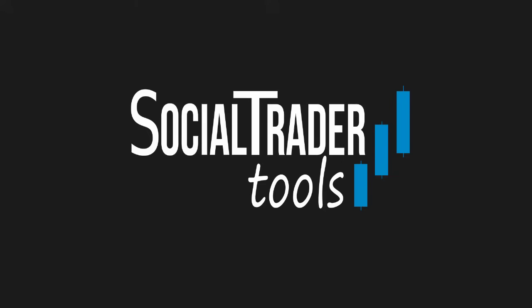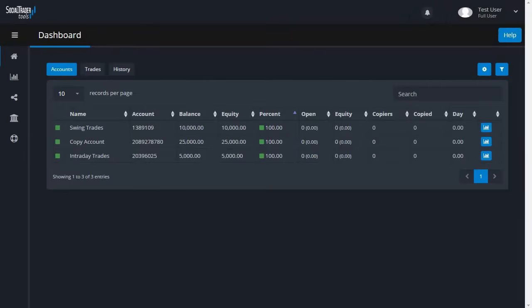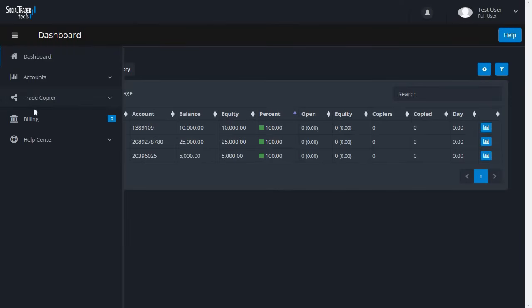Welcome to SocialTraderTools.com. This is a short video on how to copy trades between accounts on the platform. Let's begin. To add a trade copier, go to the main menu, then Trade Copier, and click Manage.